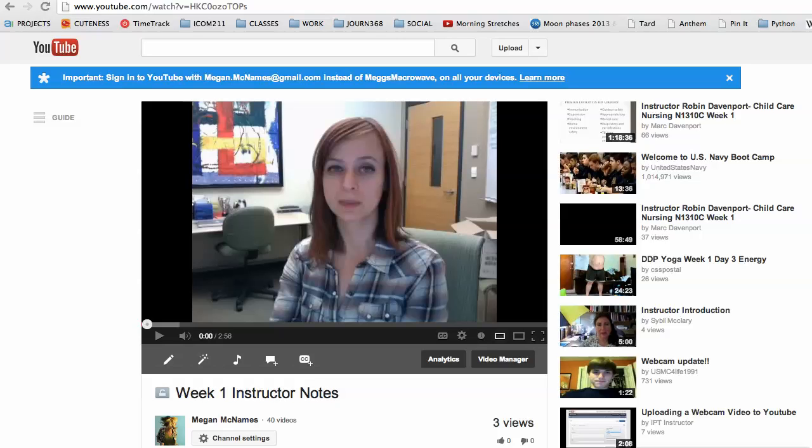Hi students, in this video I'm going to show you how you can slow down and speed up YouTube videos. There are many YouTube videos that you'll be watching for this course, and I want you to be able to watch them at a speed that's comfortable for you.